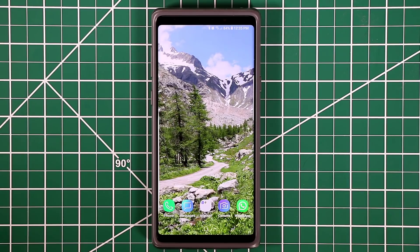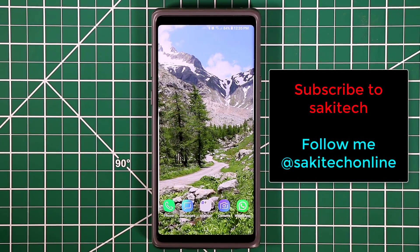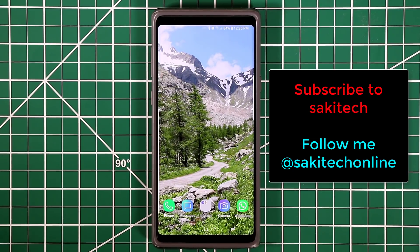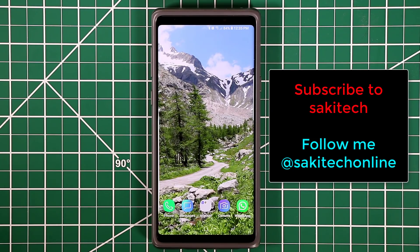Those are the five exclusive applications for your Samsung Galaxy Note 9 — and they also work with the S8, S8 Plus, S9, S9 Plus, and Galaxy Note 8. These are Galaxy-exclusive apps you won't find on other brand smartphones. If you have any questions, drop them below. Make sure to subscribe to Saki Tech for more videos, and follow me on Twitter, Instagram, and Facebook at Saki Tech Online. Have a fantastic day!